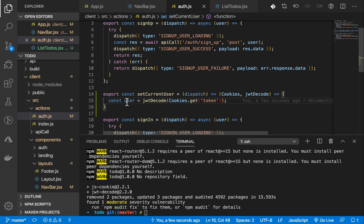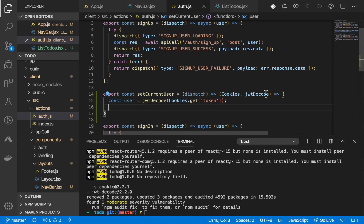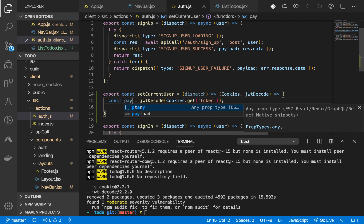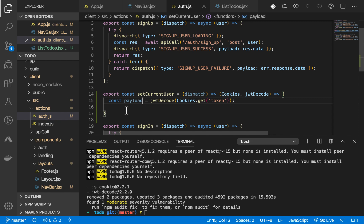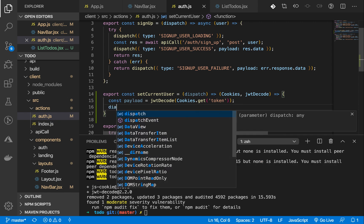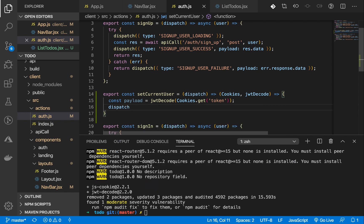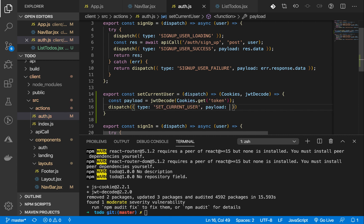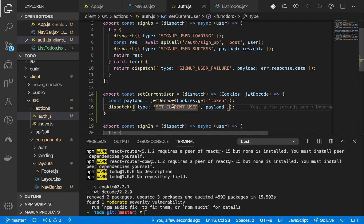The next thing we'll have to do is just dispatch it. It's going to have a type, an action that's going to have a type of SET_CURRENT_USER. So that's it.